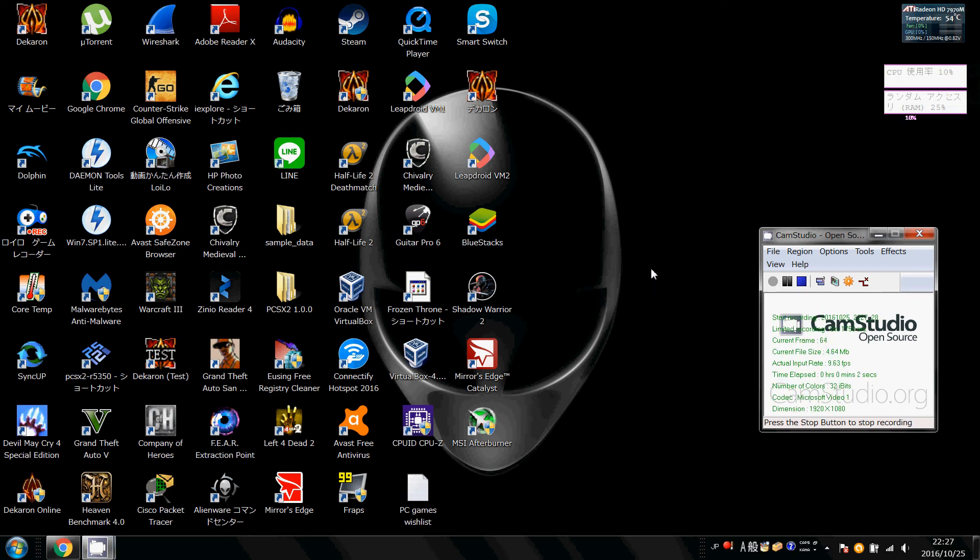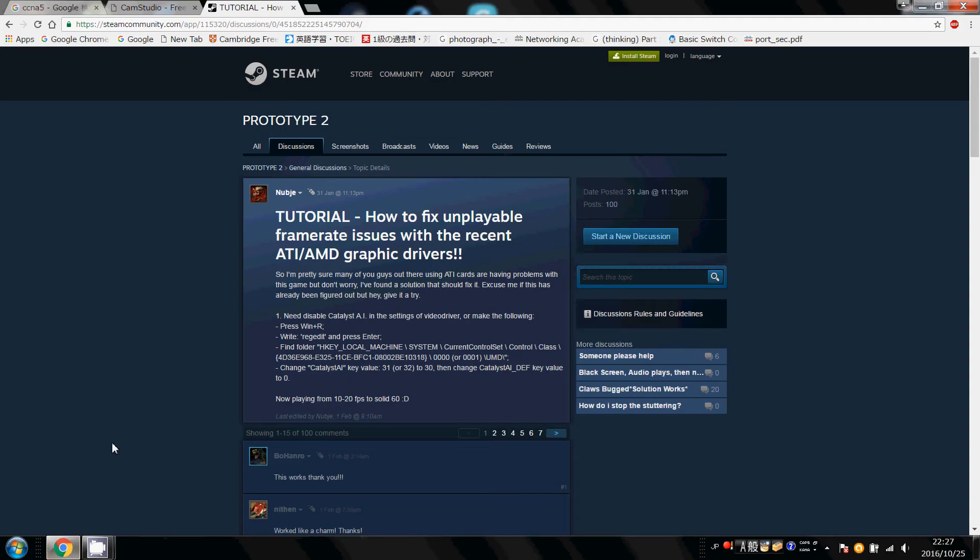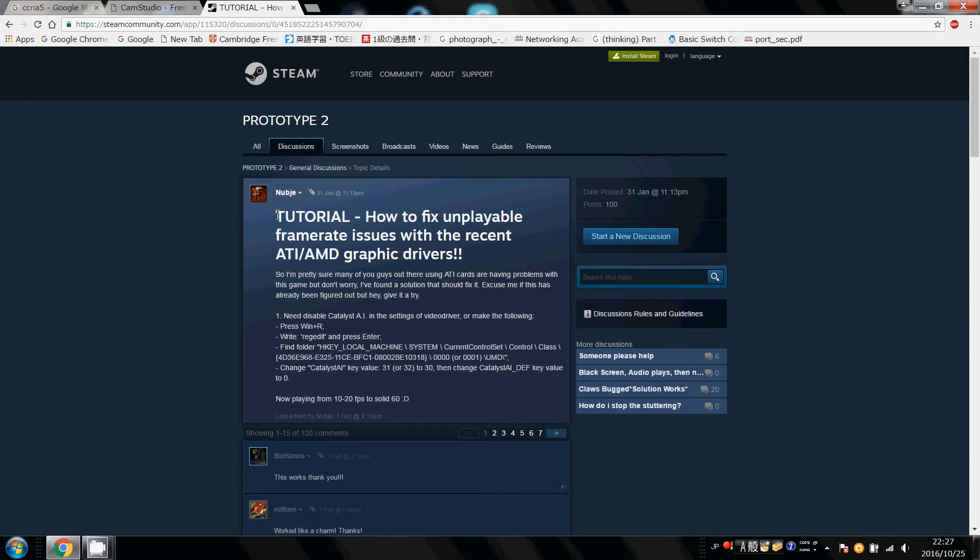Ok guys, I'm going to be showing you how to fix the unplayable framerate issues on Prototype 2 with users that have the AMD graphics card. So basically the issue is where you launch the game and then regardless of what settings you have, the game runs at an unplayable framerate somewhere below 20 frames per second.